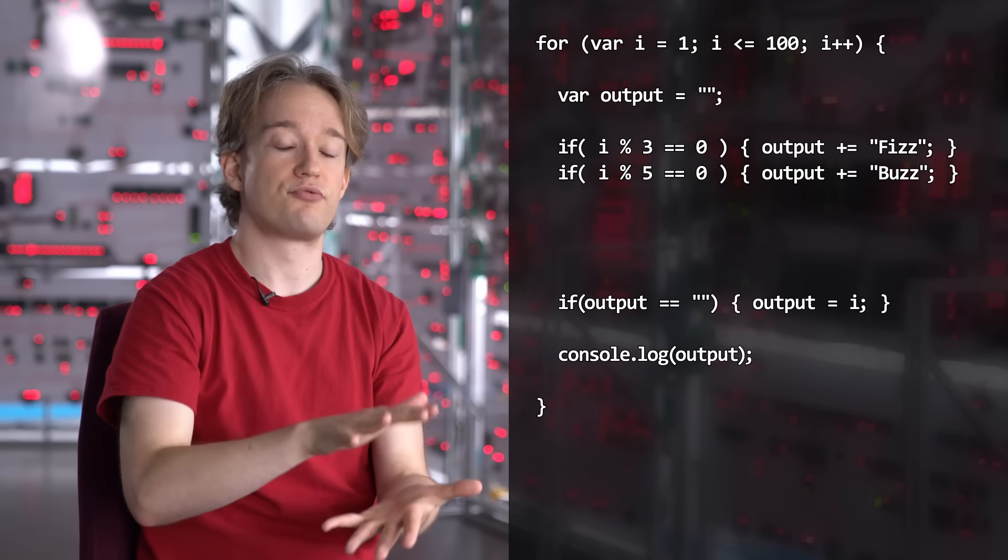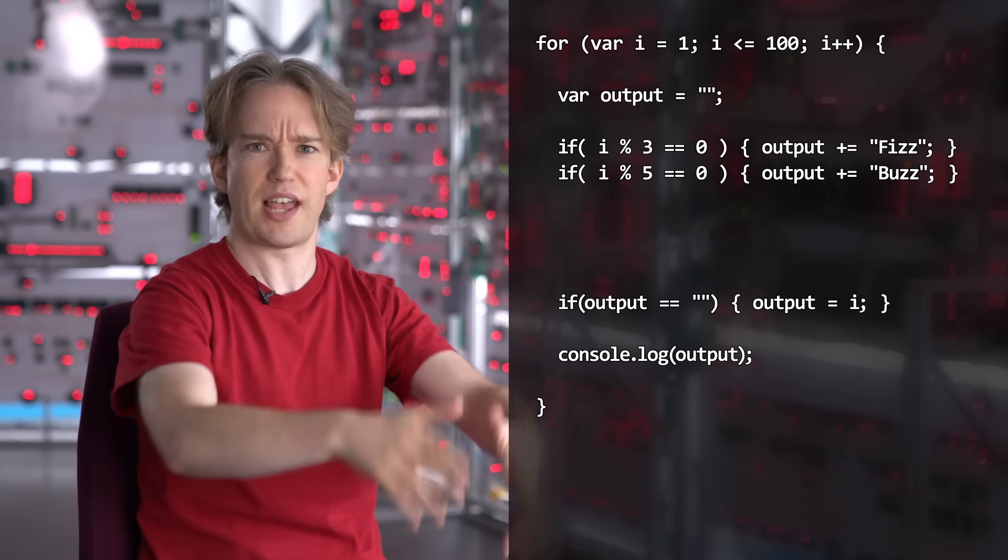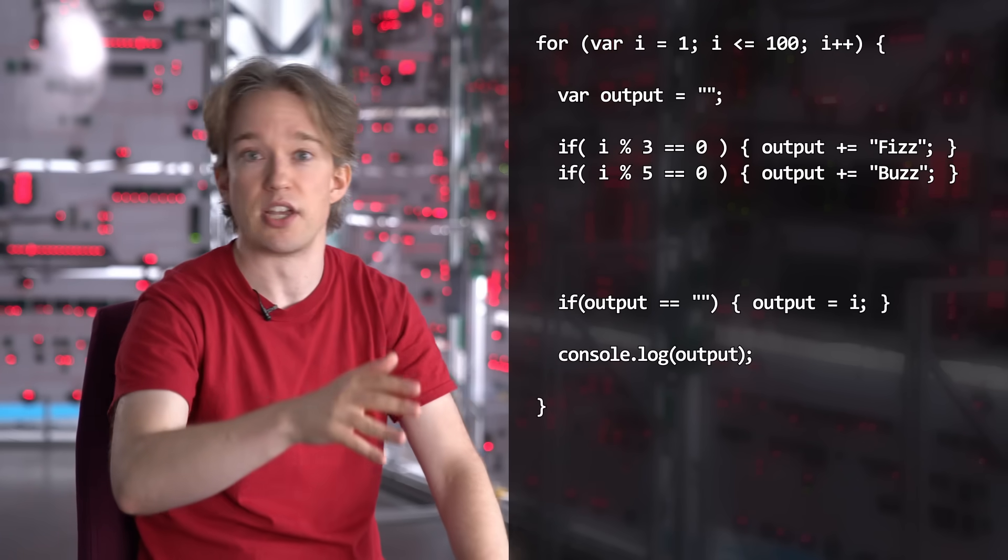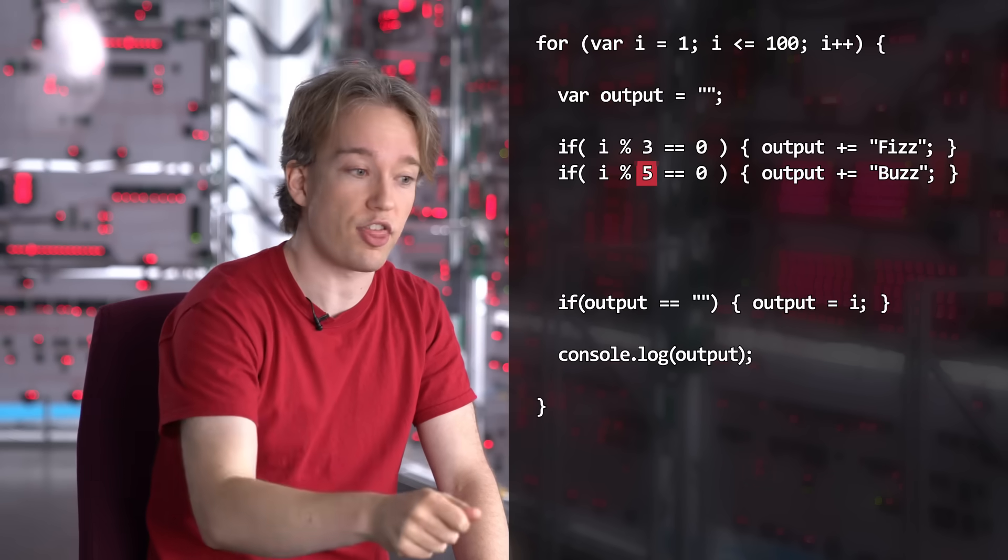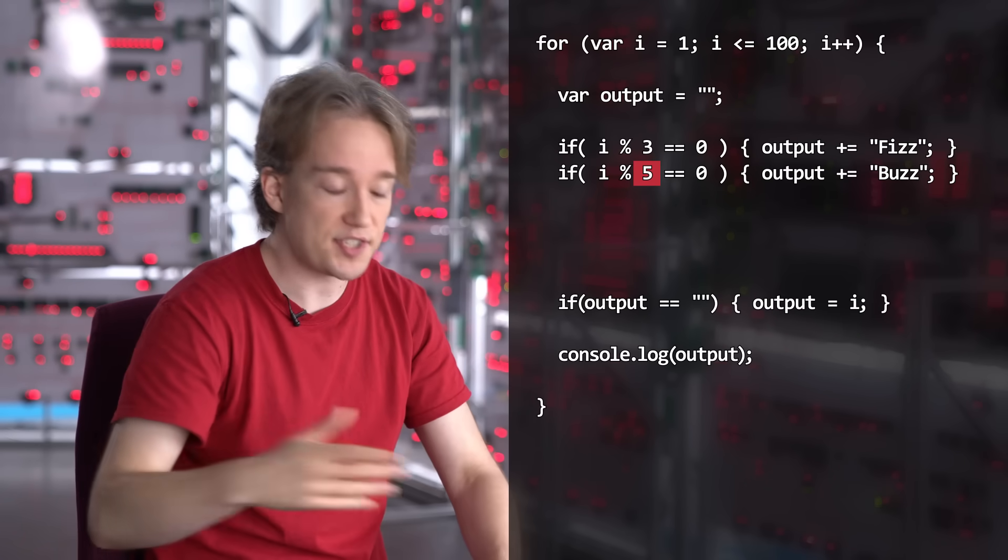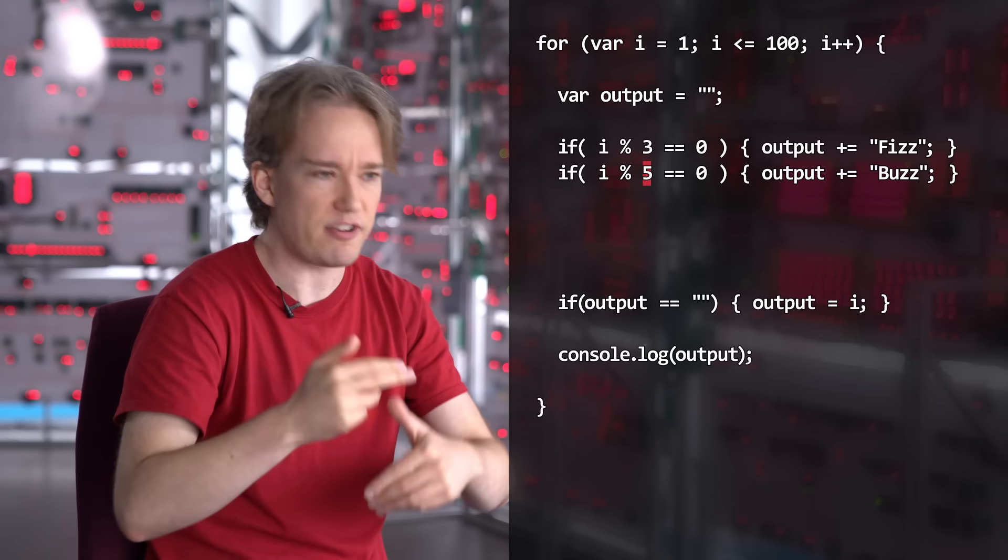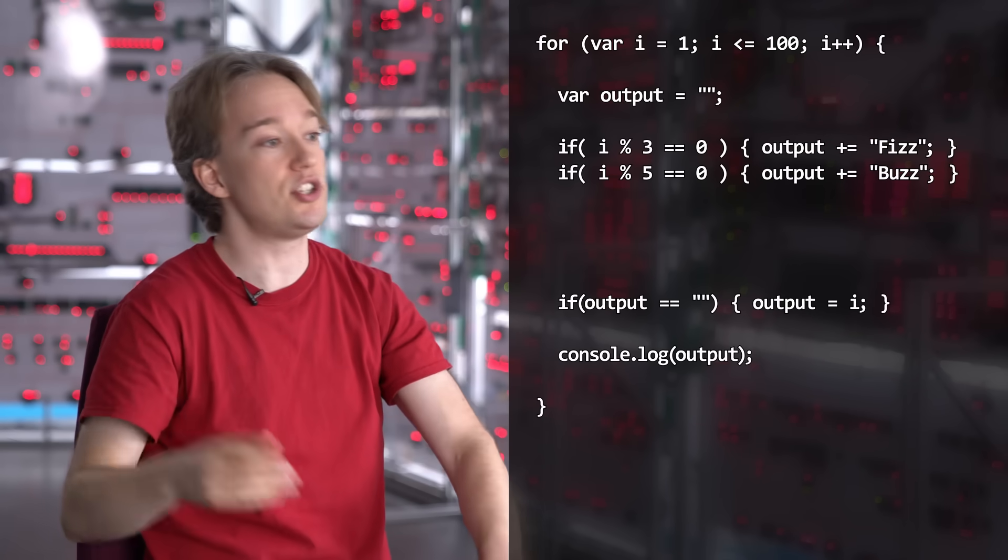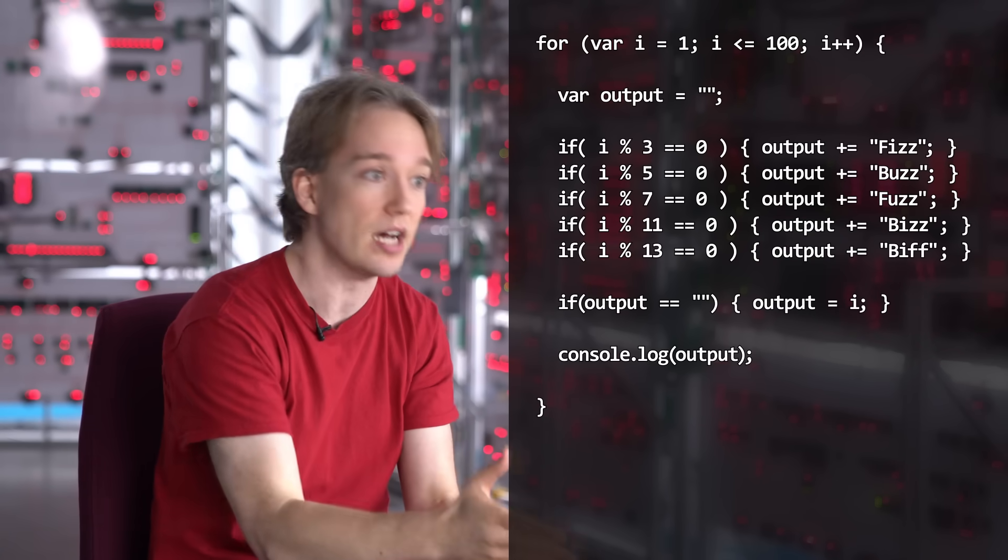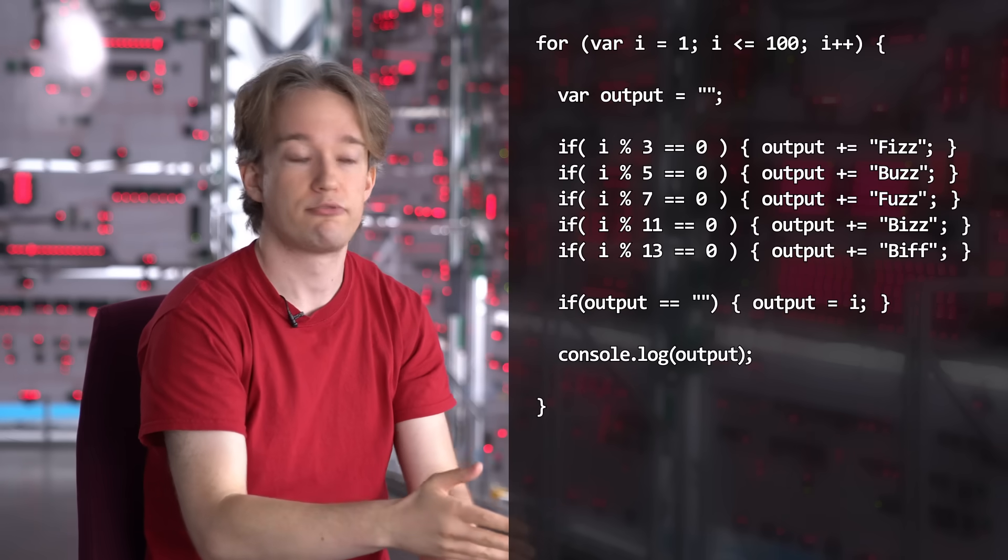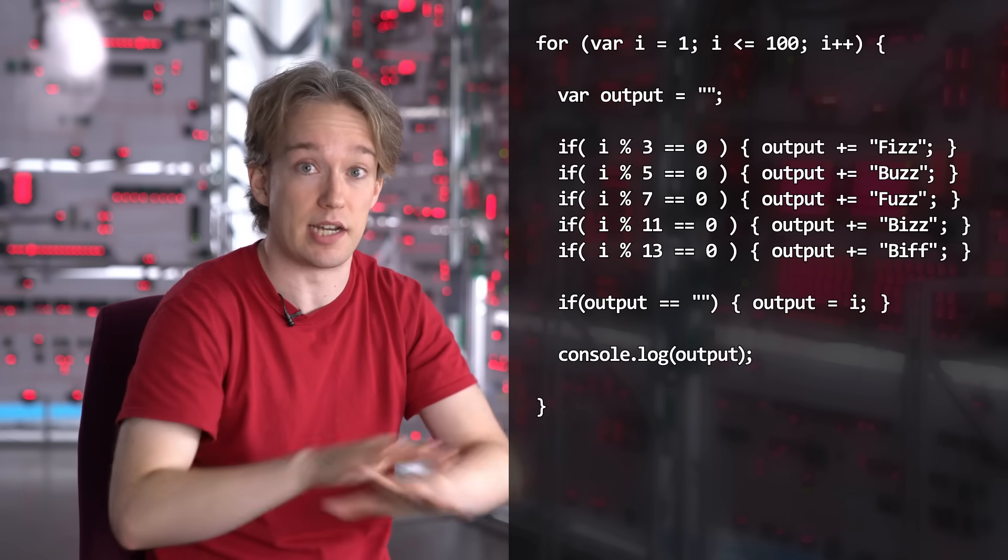So now, if whoever's running the interview says, make it work on 7s, not 5s, you only have to change one thing in an obvious place. If they say make it work on 3s, 5s, 7s, 11s, and 13s, you just copy and paste that line, and it does. Programming that with else statements would be a nightmare.